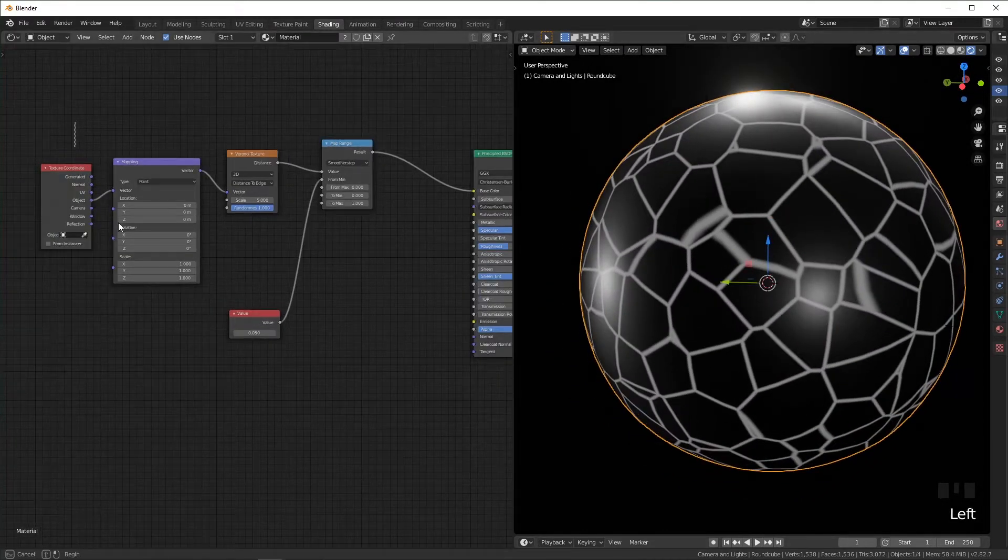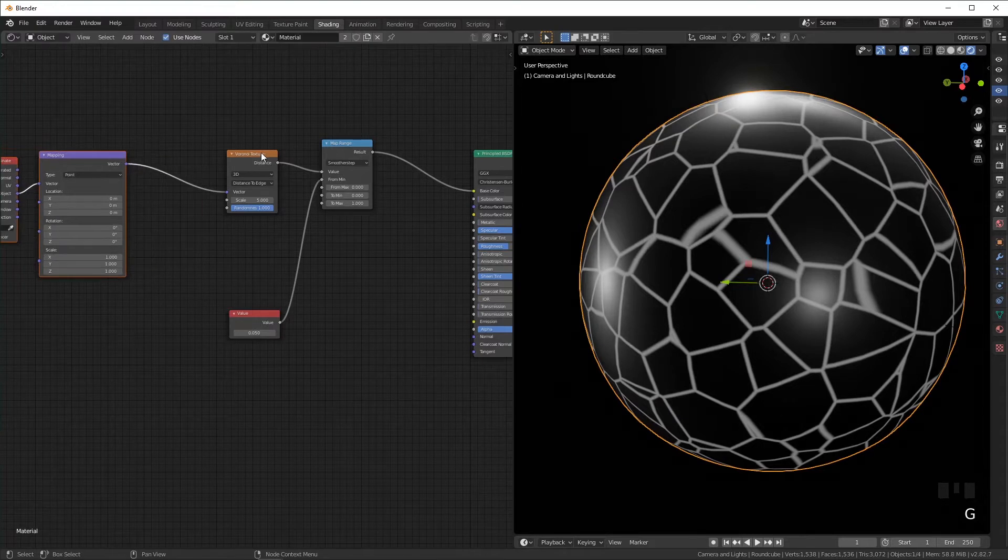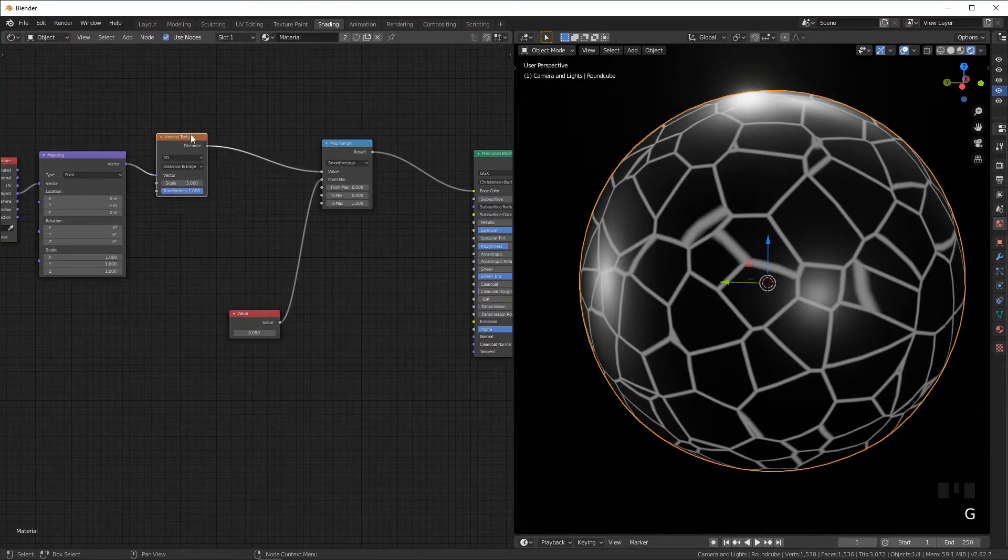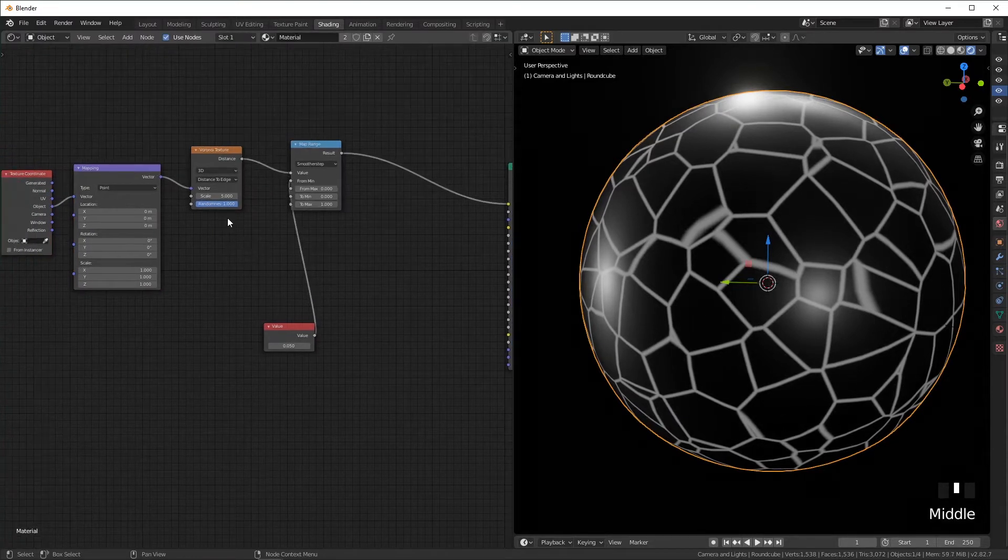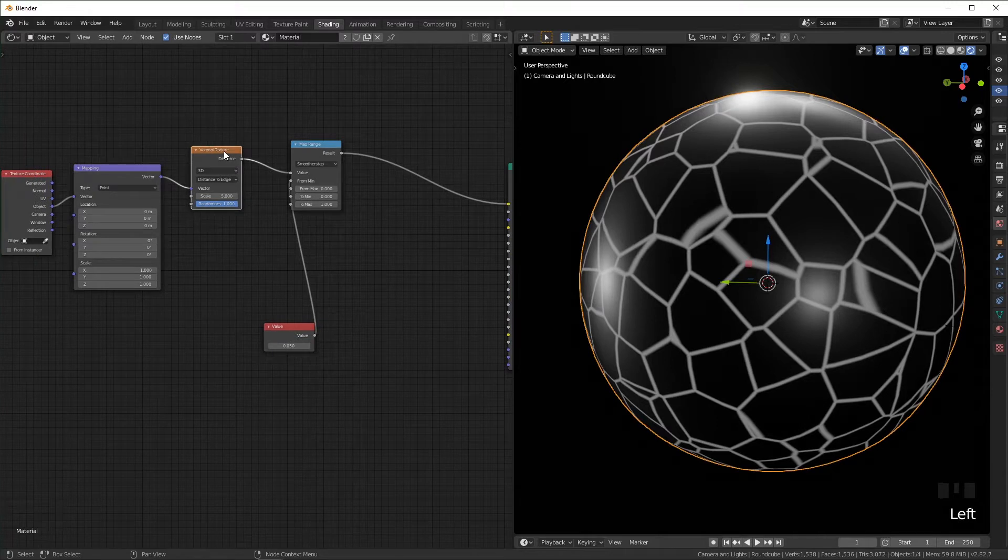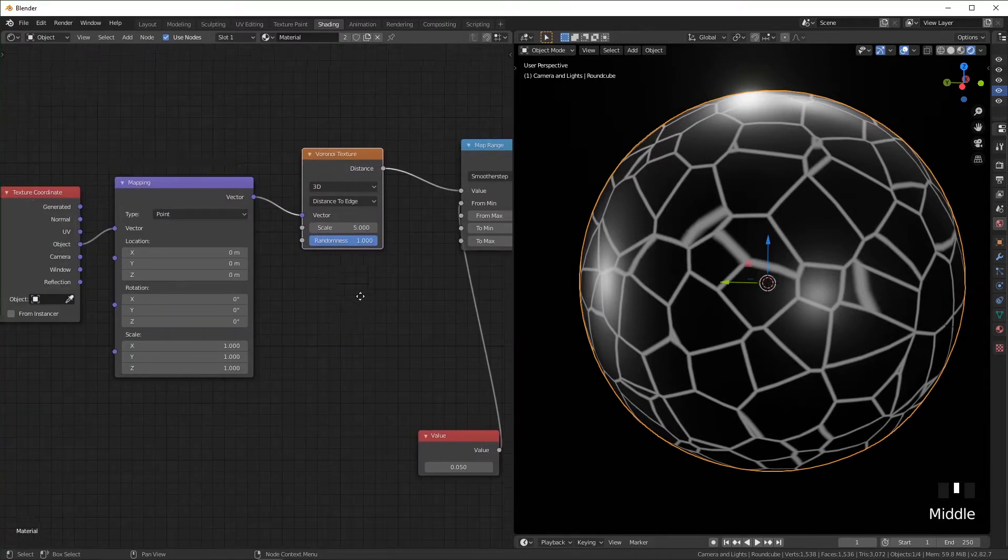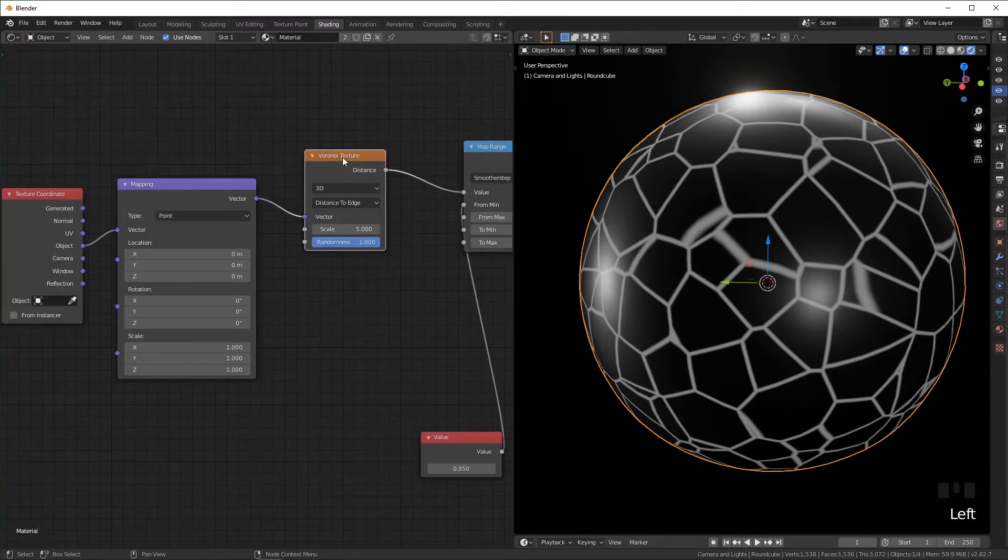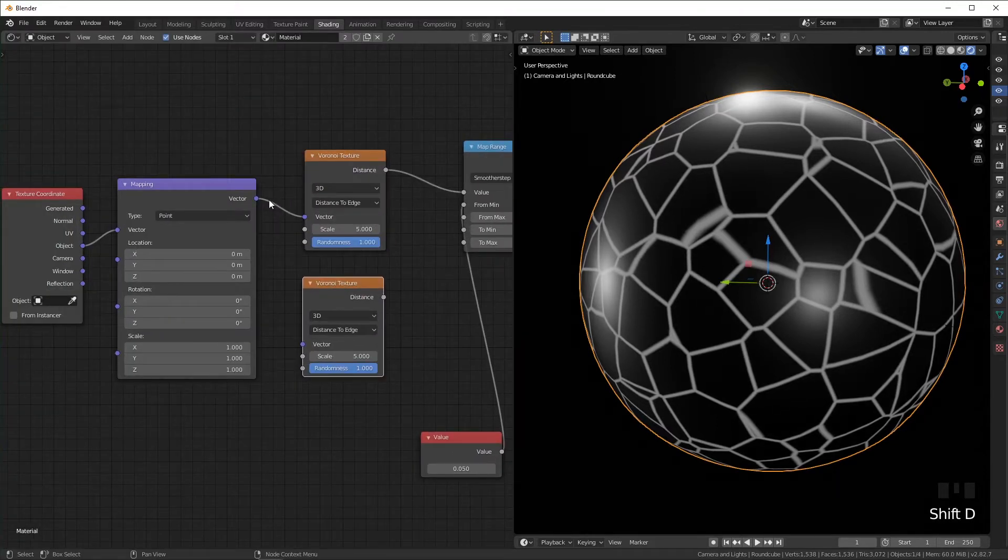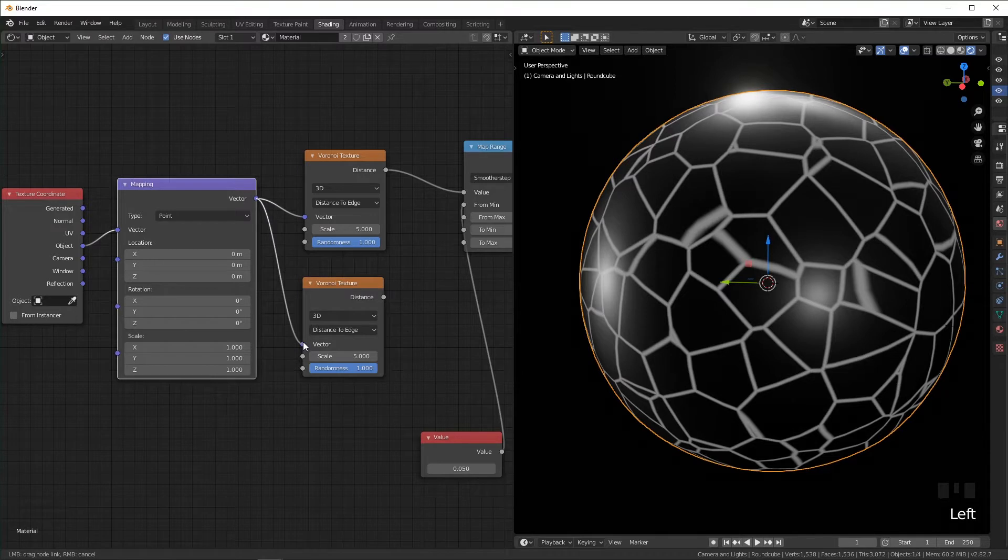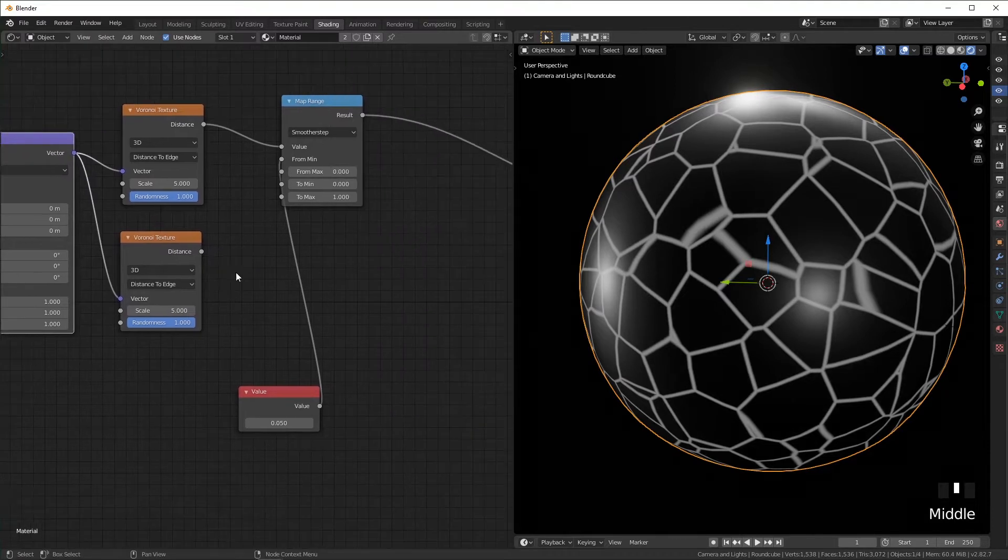This is getting us most of the way there, but I want a second layer so we have some big veins and some small veins. So what I'm going to do is I'm just going to duplicate this Voronoi, shift+D, plug this into the vector.